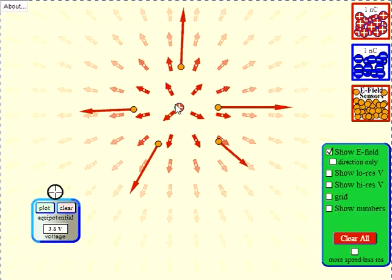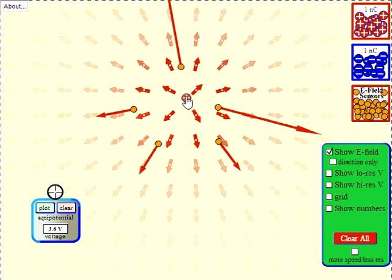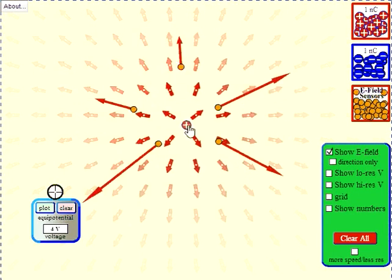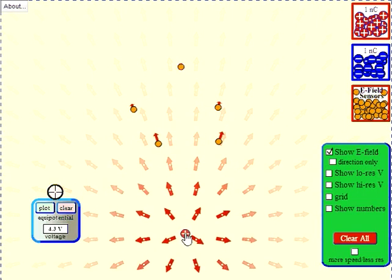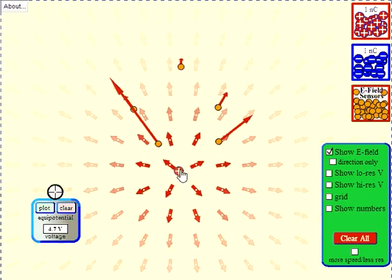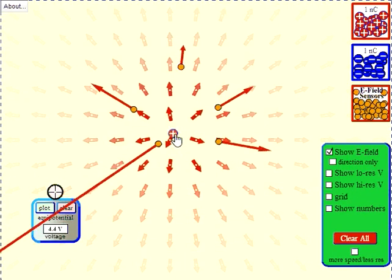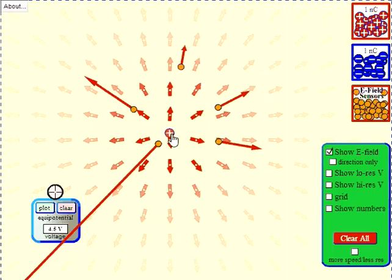This positive charge modifies the property of space around it in every single location near it — so there's electric field here, here, here, everywhere. As I move this charge, you see these electric fields changing. When the charge moves far away, the electric field at distant locations changes less; when the charge is closer, the electric field at nearby locations is stronger.